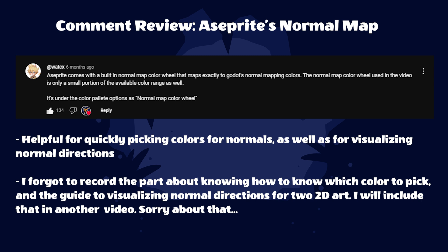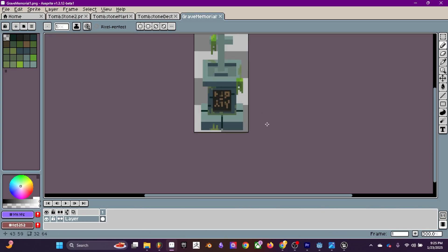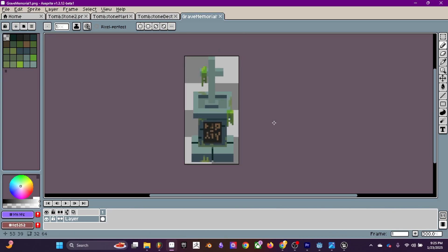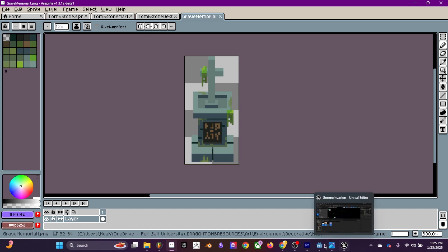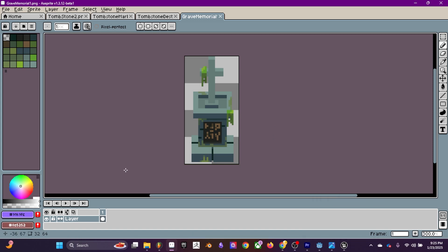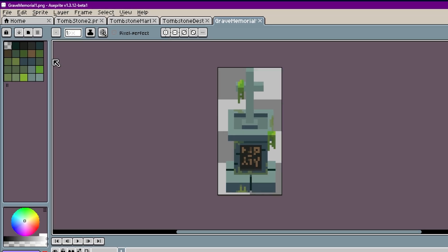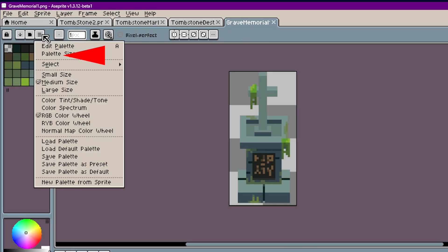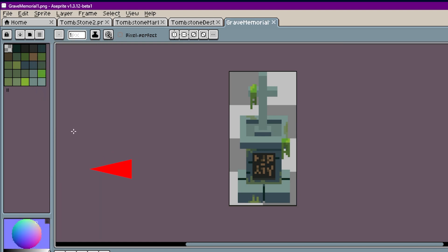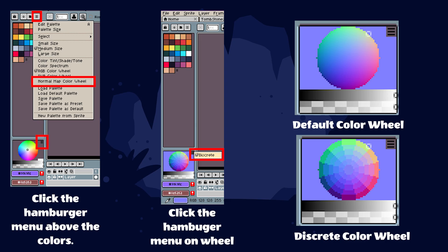The first comment that I want to bring up is about Aseprite's normal map color wheel. If you're using any other program, it's fine to find a normal color palette or a sphere to reference. This is a really helpful feature in Aseprite. If you click the hamburger menu and select discrete, it reduces the number of colors available and makes it easier to visualize the normal directions and pick consistent colors.